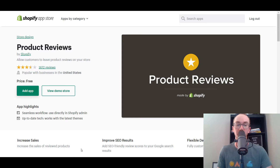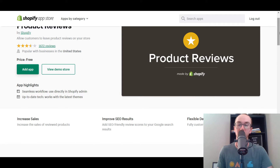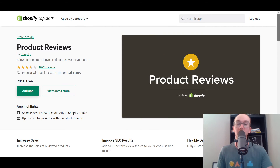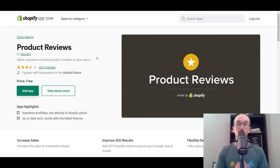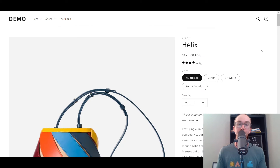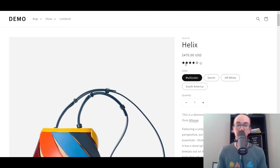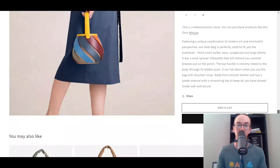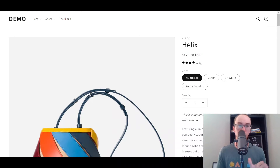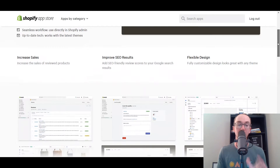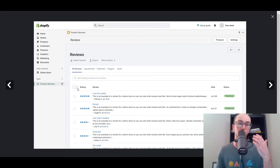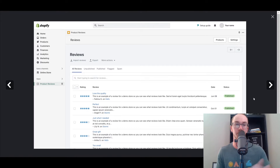It helps increase sales of reviewed products, you can improve your SEO results, and there's a flexible design as well. The product reviews app has gotten some updates more recently to work with Shopify's latest themes, to make sure that everything looks sleek, as you can see in the demo store. You can get your star ratings and put them exactly where you want. You have an overall backend where you can have your reviews set up, import them, and export them - nice and simple and easy to use, very bare bones and basic.